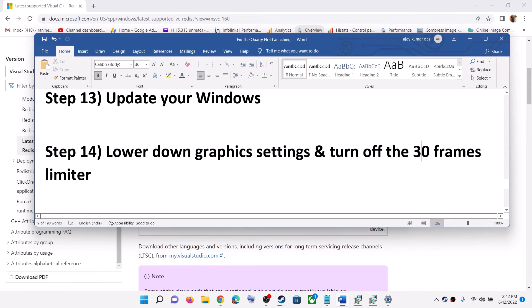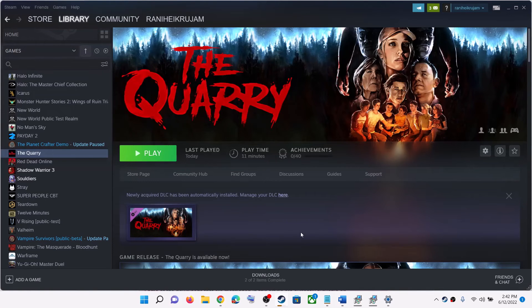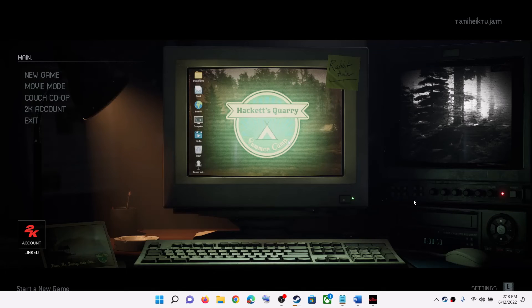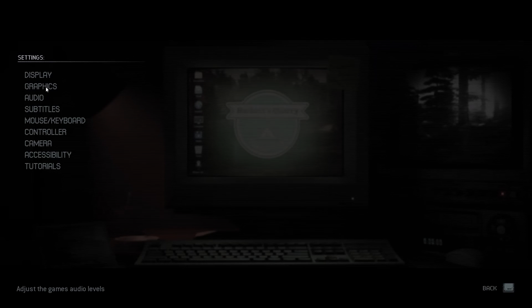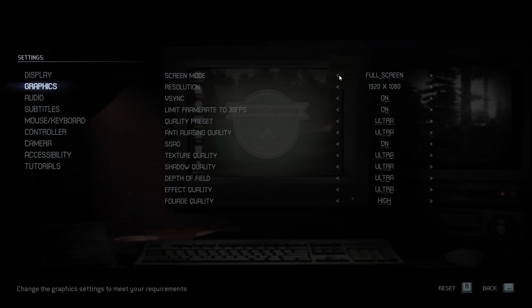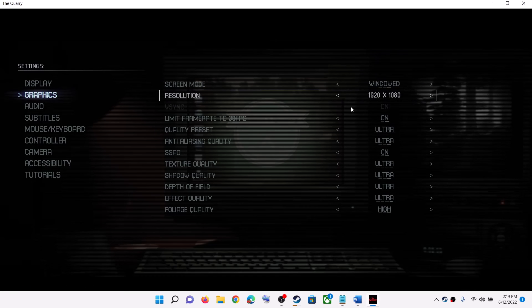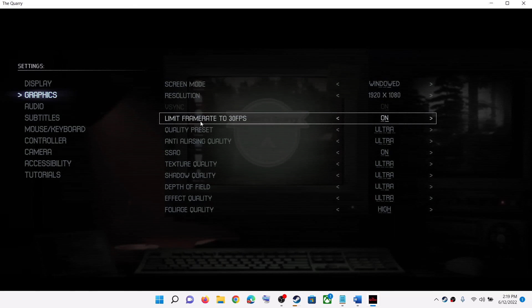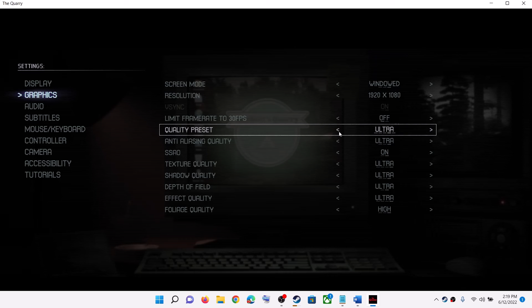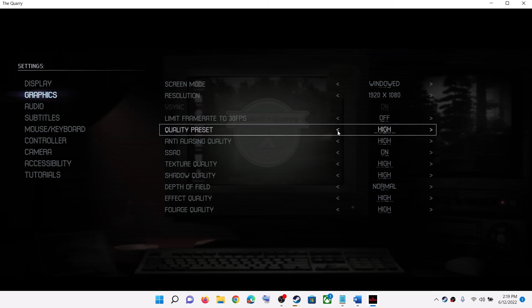The next step is to lower the graphics settings and turn off the 30 FPS frame limiter. Launch the game first. On the main screen, click Settings in the bottom right, then go to Graphics. Switch to Window Mode and check performance. You will also see an option that says 'Limit frame rate to 30 FPS' — if this is on, turn it off. Also lower the graphics settings from Ultra to High, Medium, or even Low, then check.